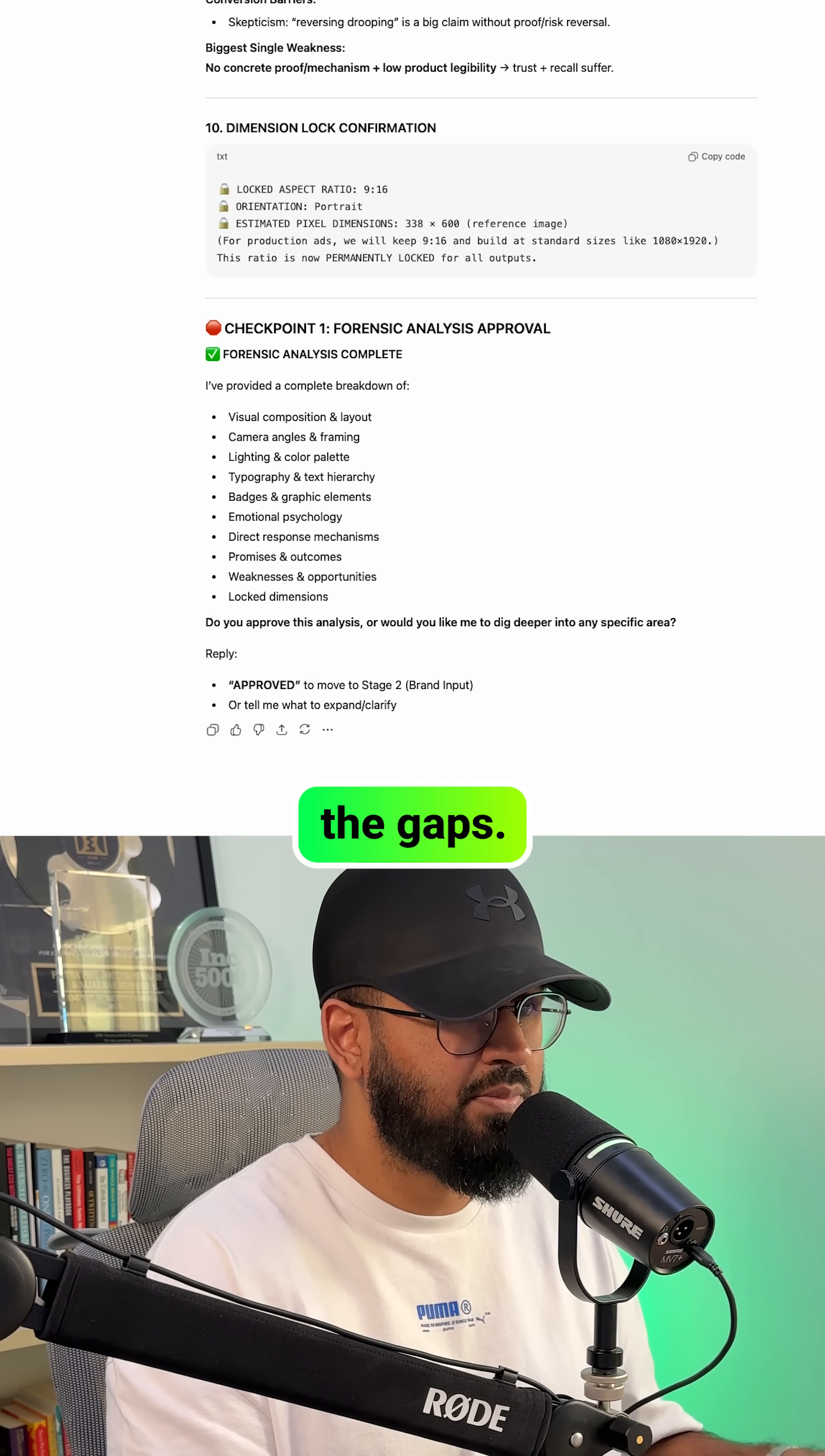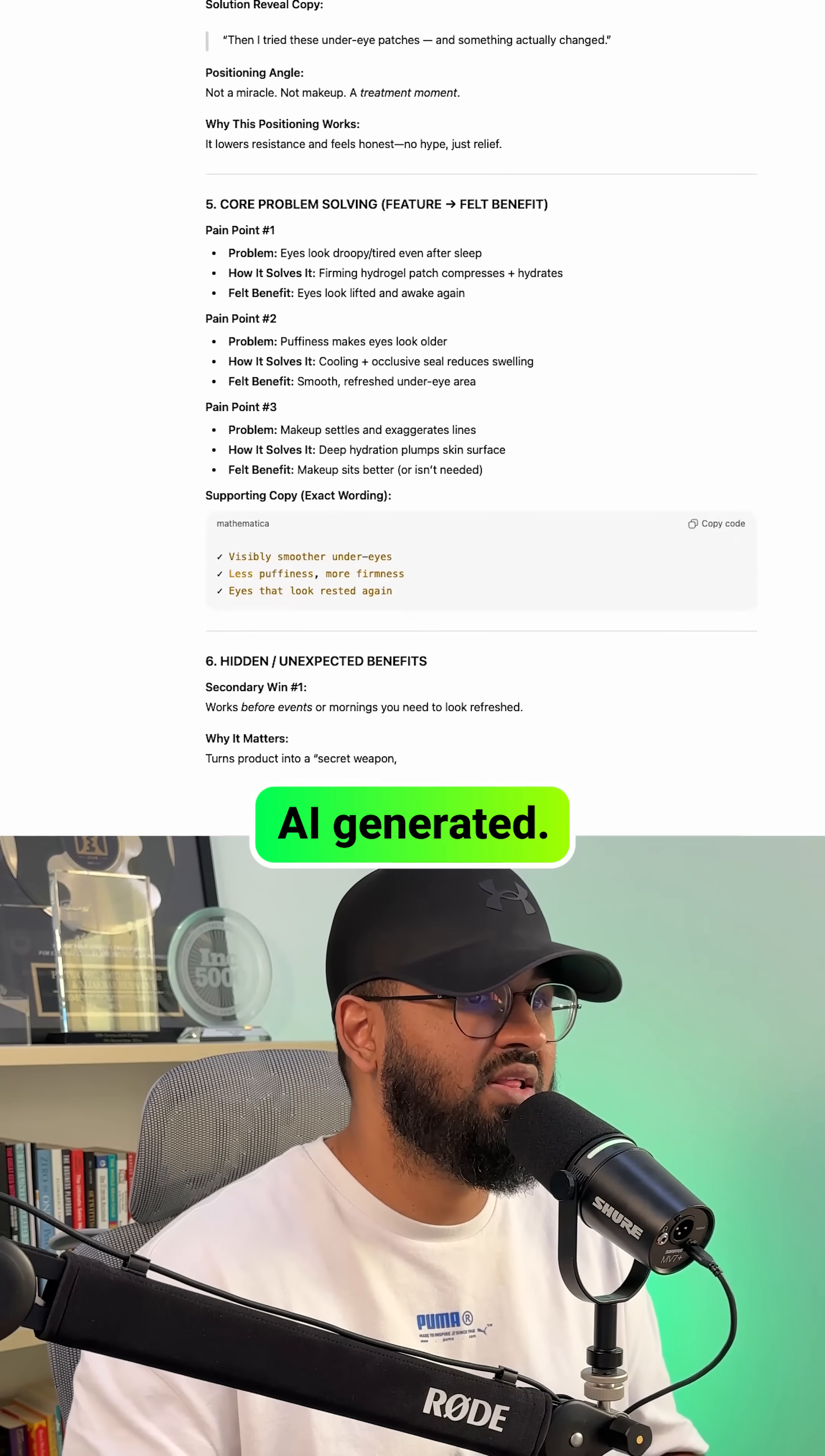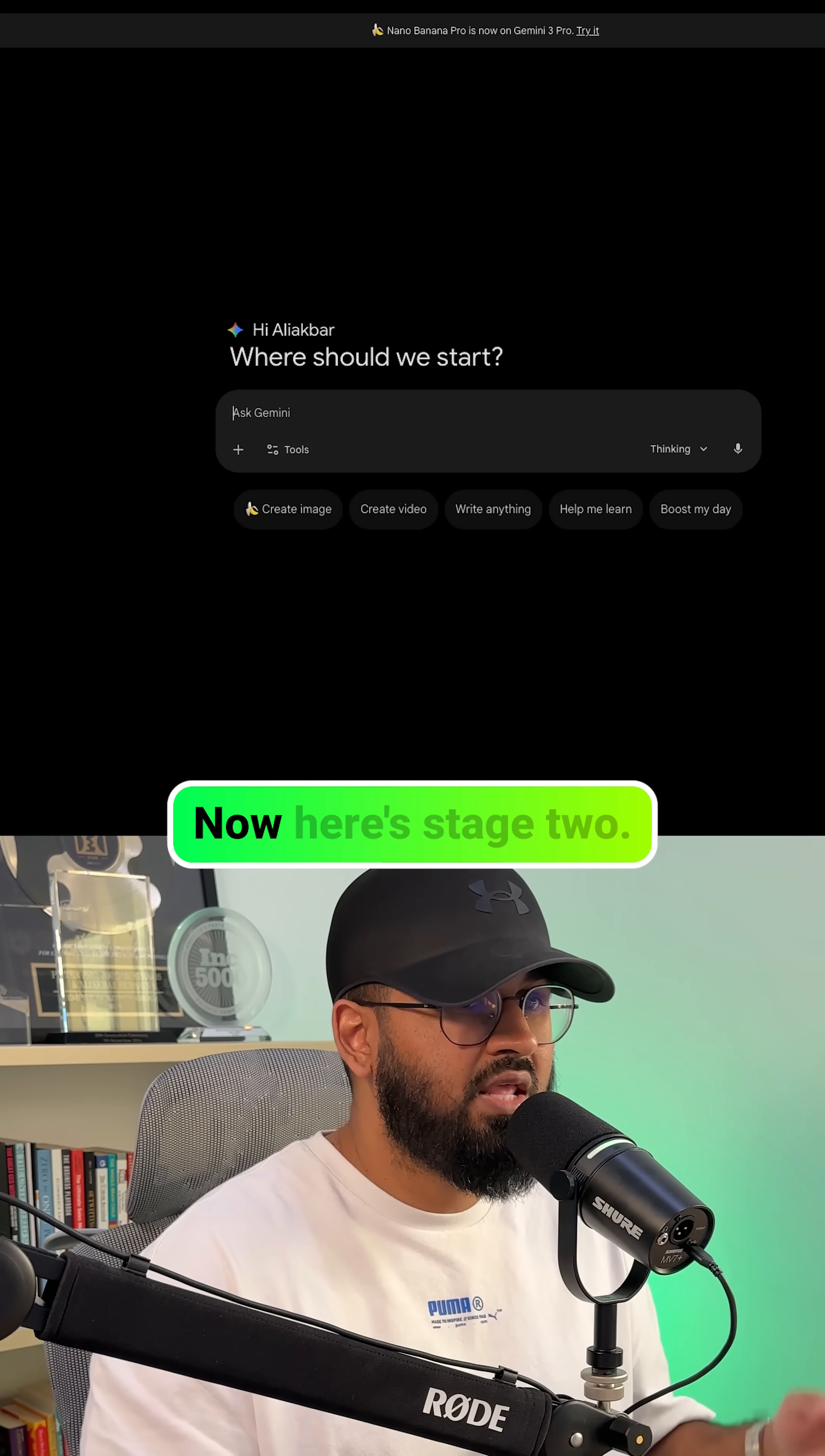So it identifies the gaps. Things like the testimonial could be stronger or the image looks too AI generated. And then it builds a detailed set of instructions on how to recreate the ad, but better.